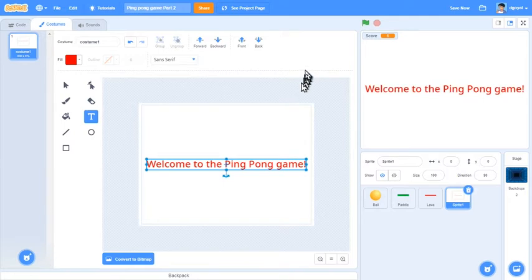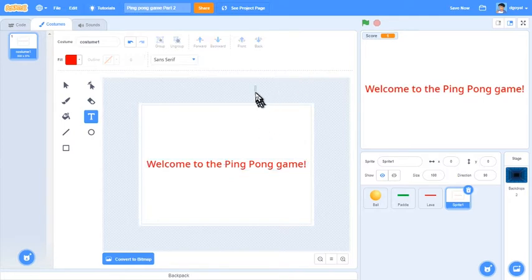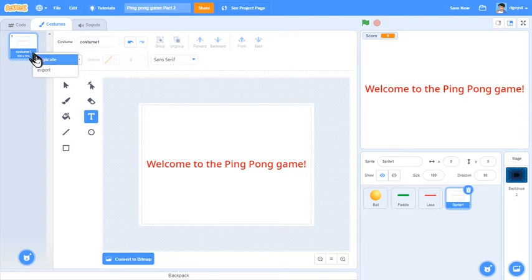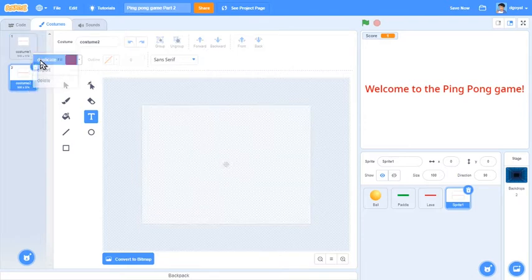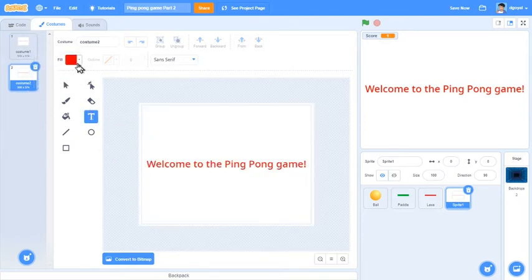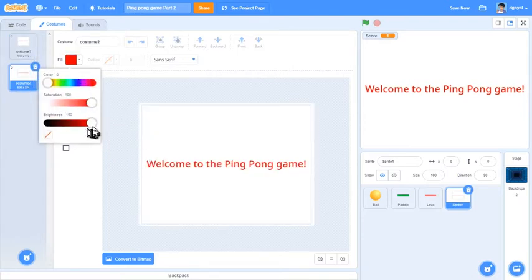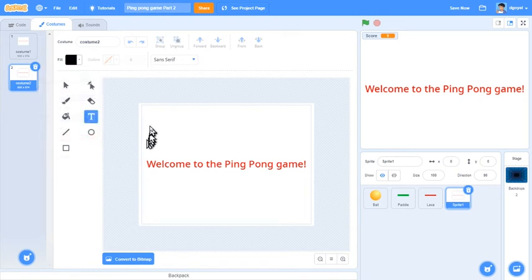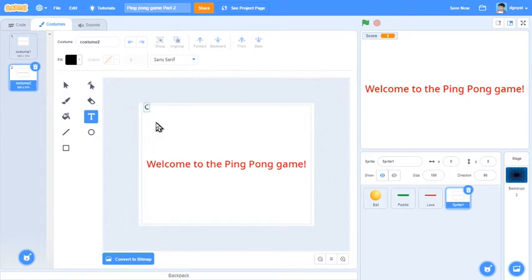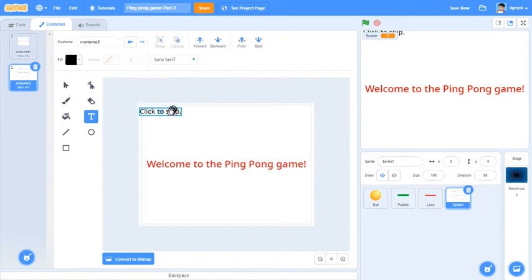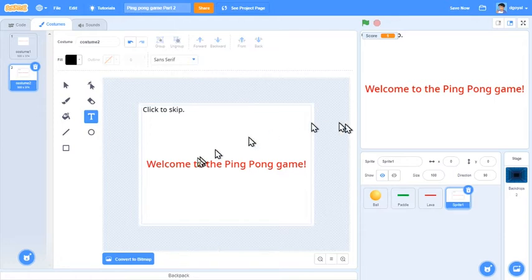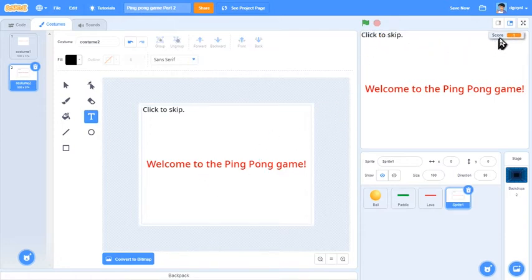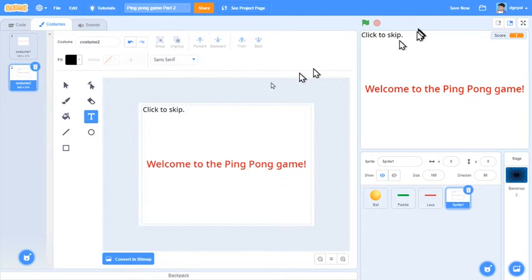Right click it and click duplicate. Then in black text in the corner put click to skip. That way the player will have to click the screen to skip.